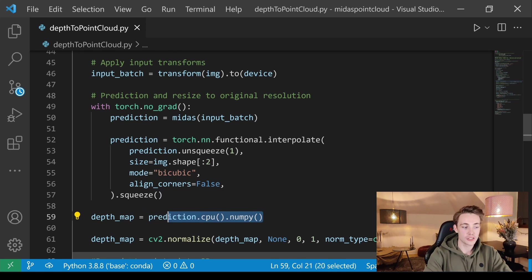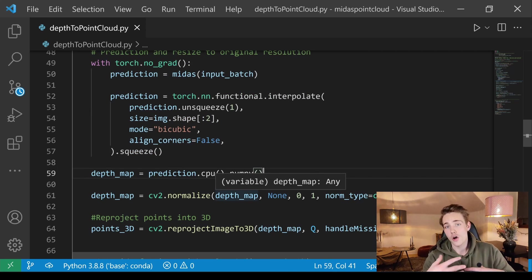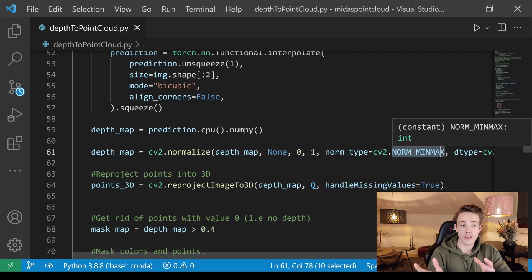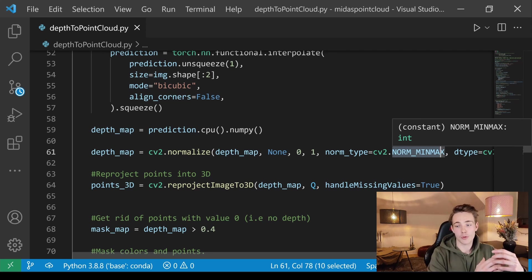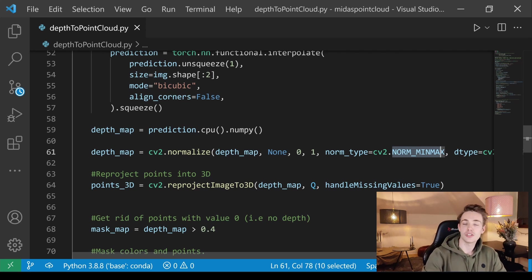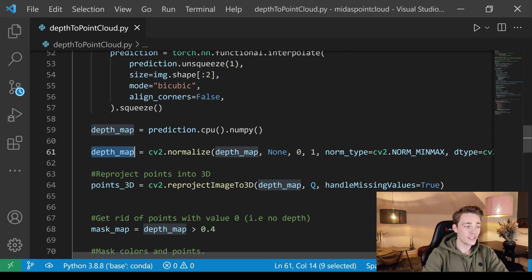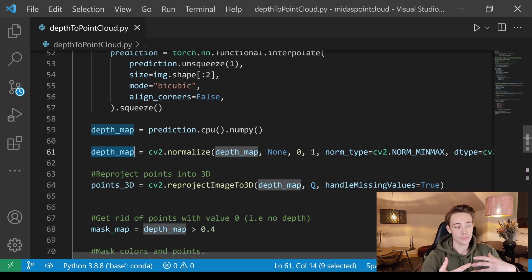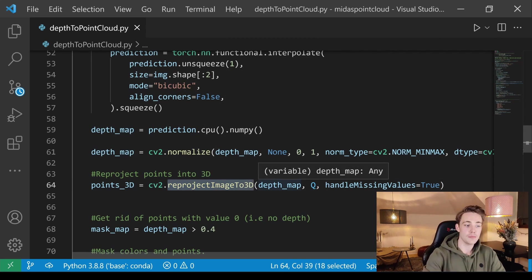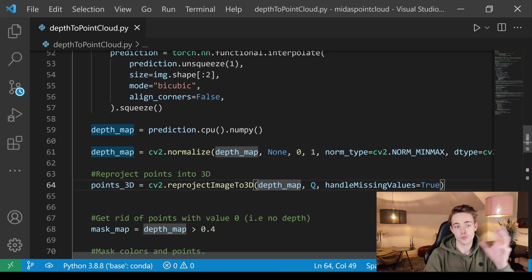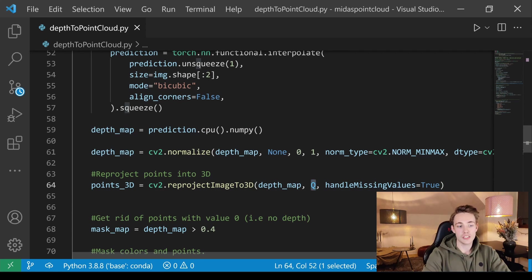We normalize the depth map to values between 0 and 1 using min-max normalization so we can display it properly. The depth values from the network are relative distances since we're using a monocular camera trained on datasets — not absolute depth. Now we have our depth map and can use the OpenCV reprojectImageTo3D function, combining our 2D image values with the depth map using the Q matrix we set up earlier.